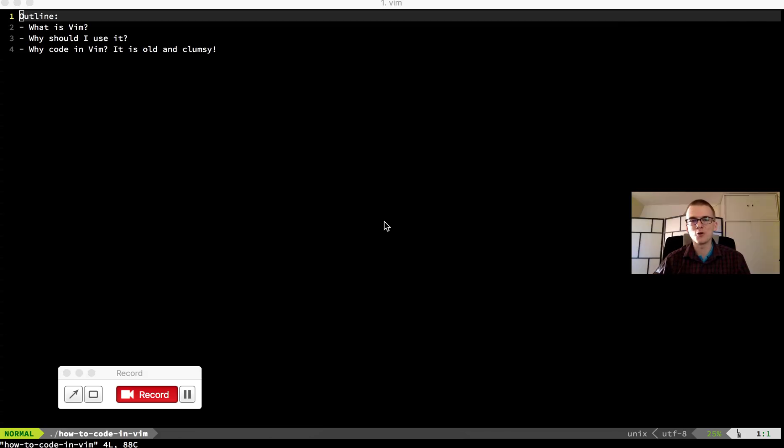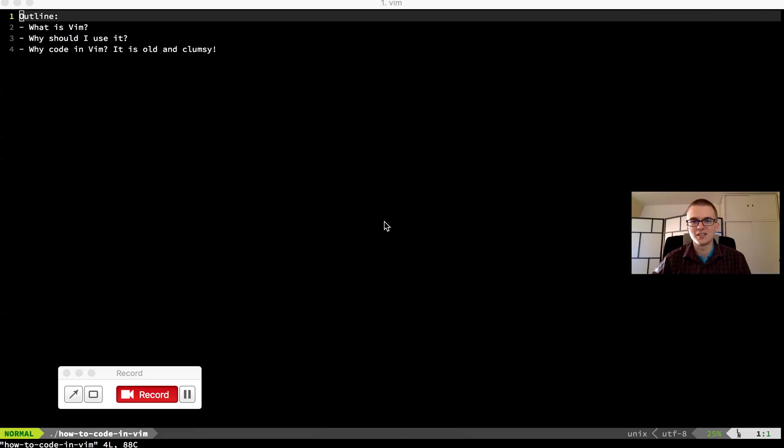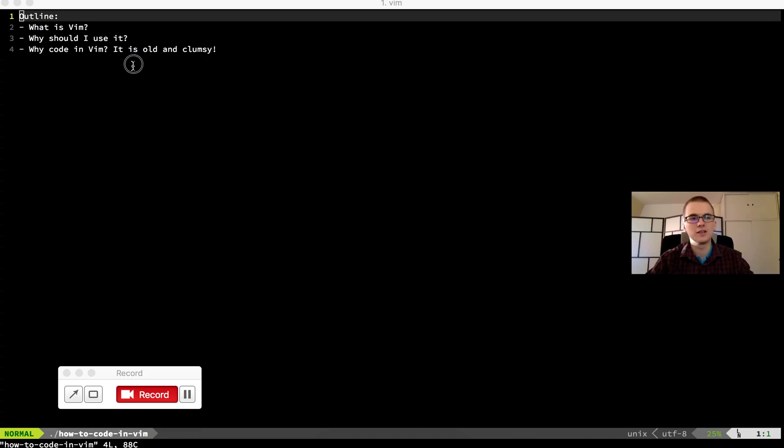My name is Rastjo Lamoš and in today's lesson I'll be talking about Vim. How to code in Vim to be exact.